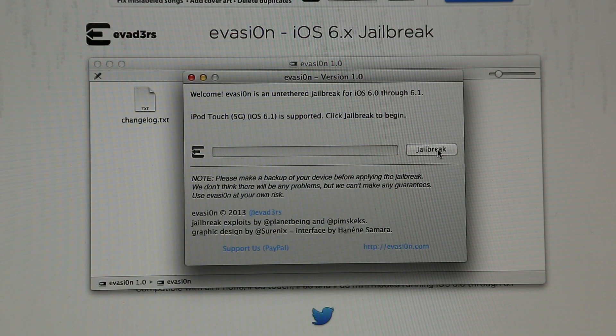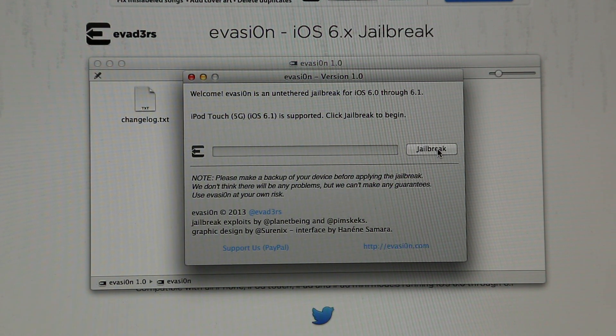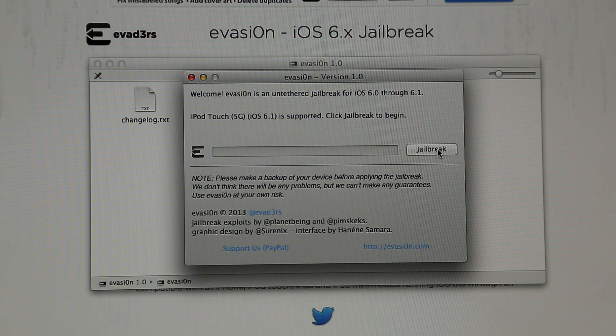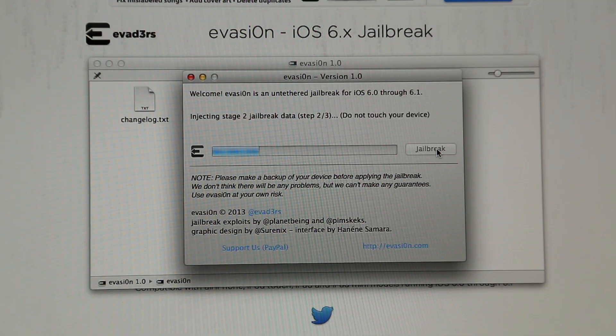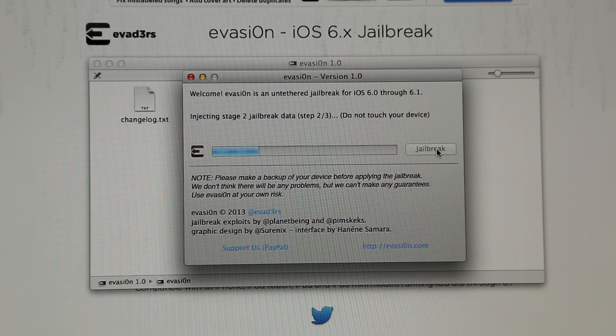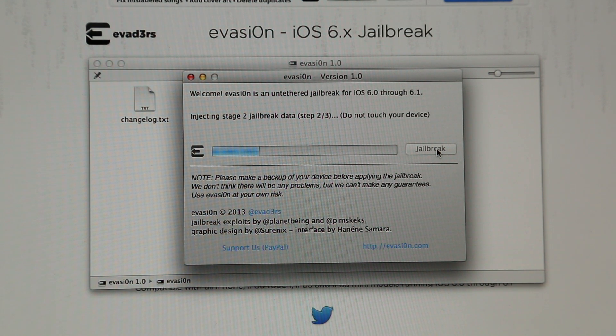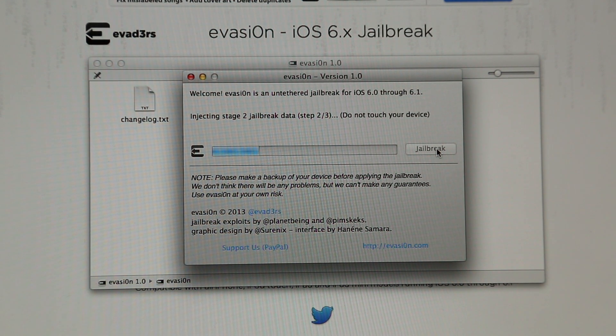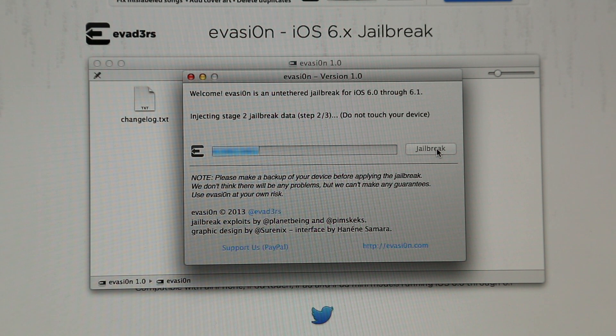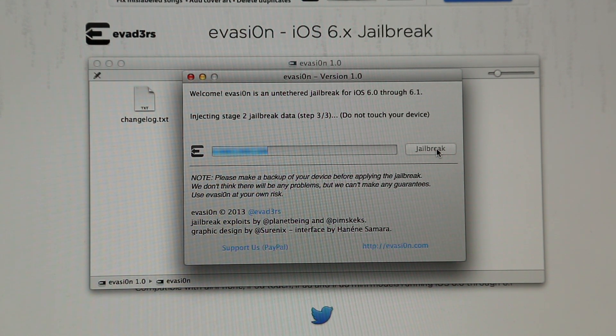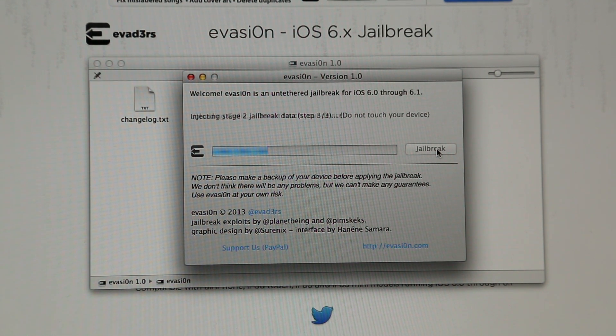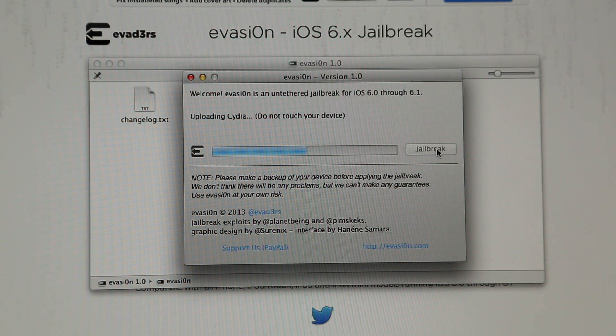So now that we're ready, you just have to hit the jailbreak button. Now you see the jailbreak is going through stage 2. It is injecting jailbreak data into your device. Just don't touch your device. Do not use it. Keep it connected to your MacBook and you'll be fine.